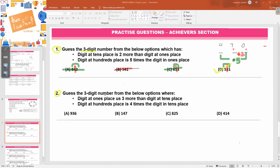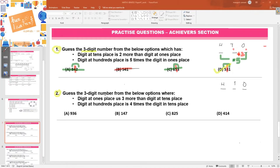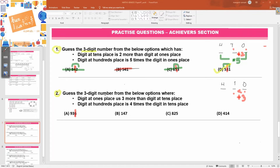Guess the three-digit number from the below options. Before reading the conditions, let me set up my hundreds, tens, and ones to picture my digits. Digit at ones place is three more than the digit at tens place. So ones place is three more, meaning tens is the smaller one and ones is the greater one. Let's check: is six three more than three? Yes, it is. So the option holds good for A.